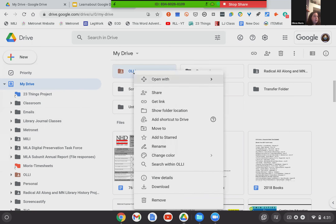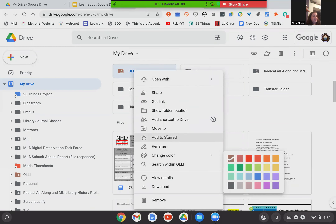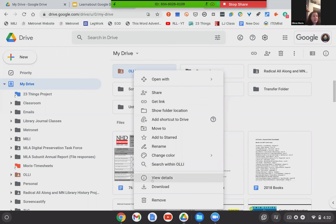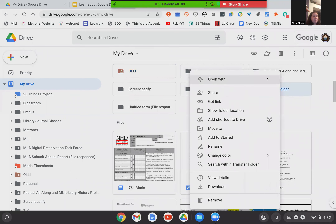You can also move a folder if it's not in the right place, if it should be a subfolder, etc. Here's where you star items — I talked about that earlier. If you have something you want to make of note, you can go ahead and star it right there. You can rename at any time, search within just this folder, view details, and also download this folder or trash it. So these options remain the same throughout all of your folders.